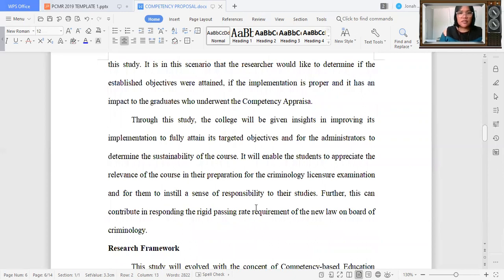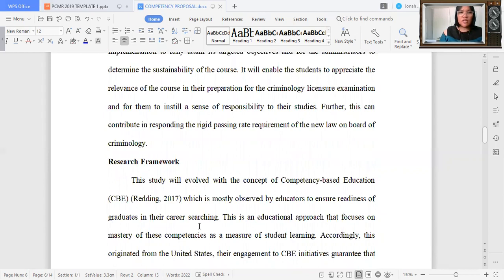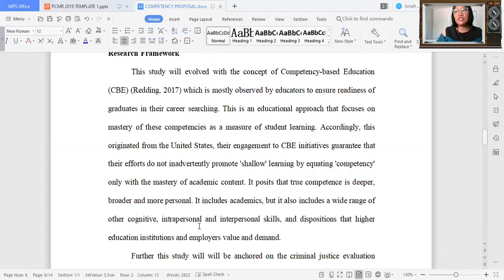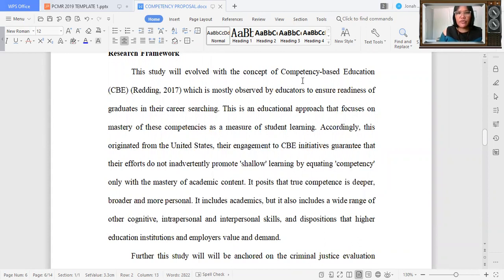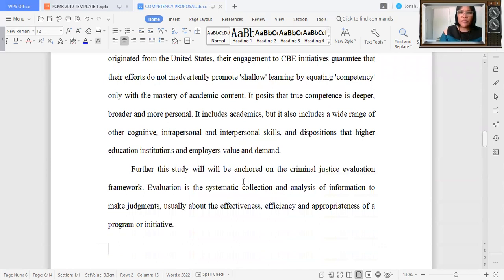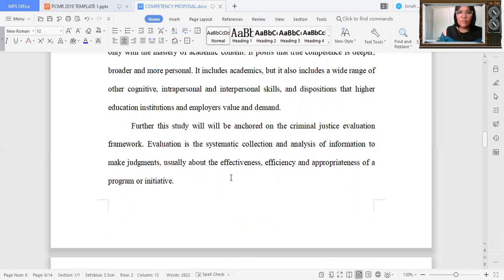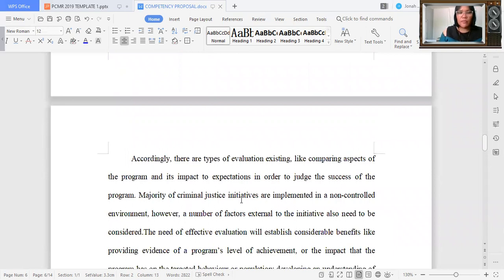In the introduction, you also indicate the relevance of the study and the contribution. After the introduction, we now have the research framework. If you happen to read some research, it has something to do with theoretical framework — it's just a matter of changing the name or label, and it is then called the research framework. You have to consider coming up with a theory or concept. You still need to indicate the source and give a discussion about the framework you will be using, then try to relate it with the present study — how it interplays with the problems raised in this study.